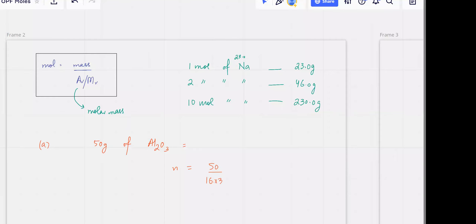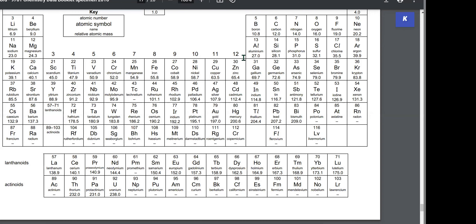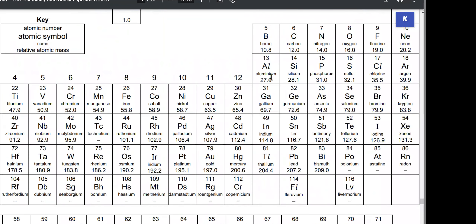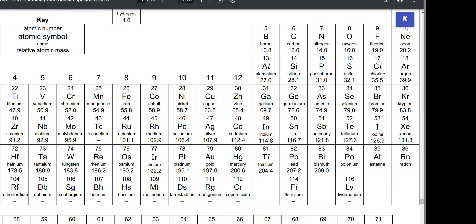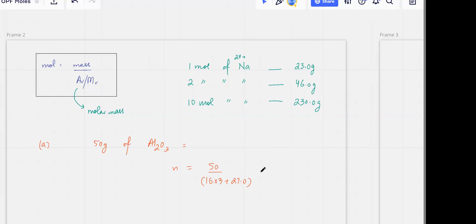When calculating the Mr, use exact values. You know aluminium is 27 and oxygen is 16, but check the periodic table. Oxygen is 16.0 and aluminium is 27.0, so the Mr is approximately 102. So 50 divided by 102 gives you 0.49.